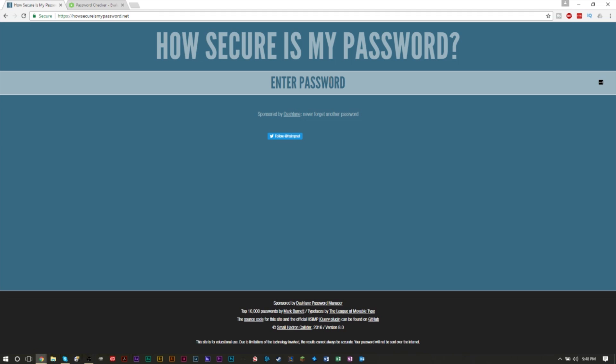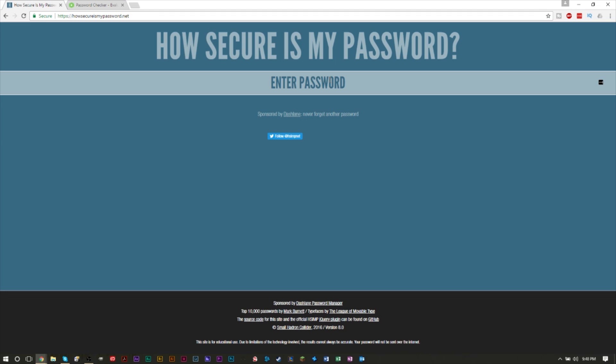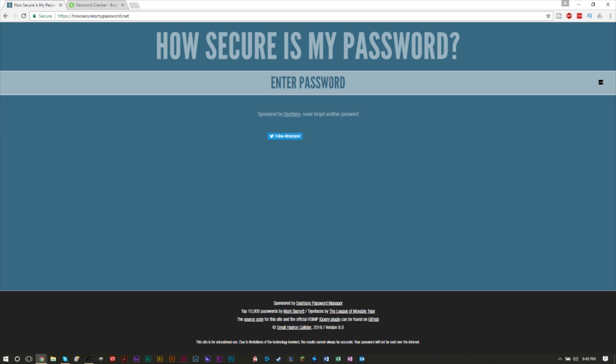Another one is to include numbers, symbols, capital letters, and lowercase letters. We have a lot of things on the keyboard to use. You don't have to include all of them, but if you include at least a number and some characters, you'll see in a second that actually makes a huge difference.